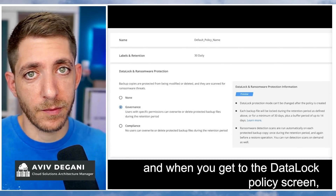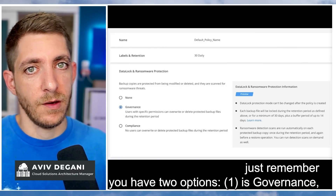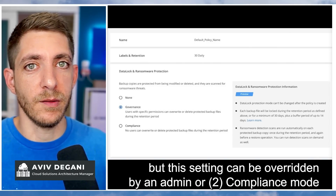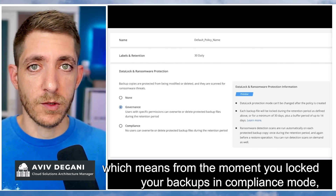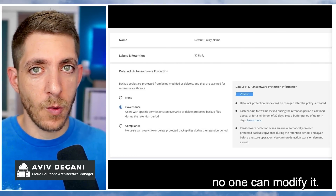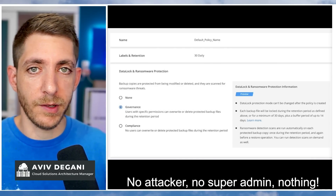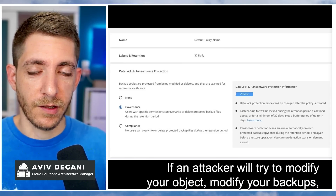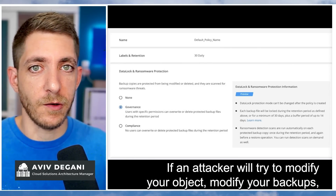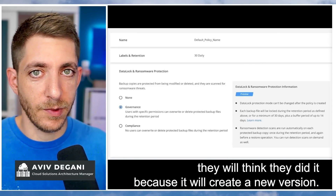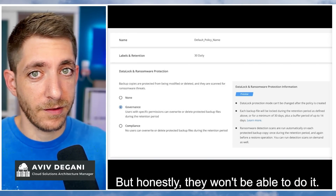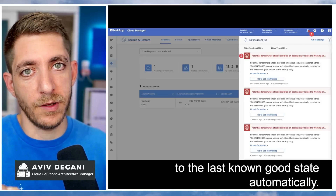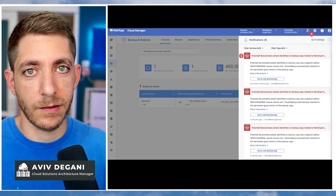When you get to the data lock policy screen, you have two options. One is governance mode — just to avoid any accidental deletion, but that setting can be overridden by an admin. Or compliance mode, which means the moment you lock your backup using compliance mode, no one can modify it — no attacker, no admin, nothing. And we're also integrating it with versioning. So if an attacker tries to modify your backups, they'll think they did it because a new version is created — but honestly, we will detect the change, alert you, and revert the backups to the last known good state automatically, like magic.